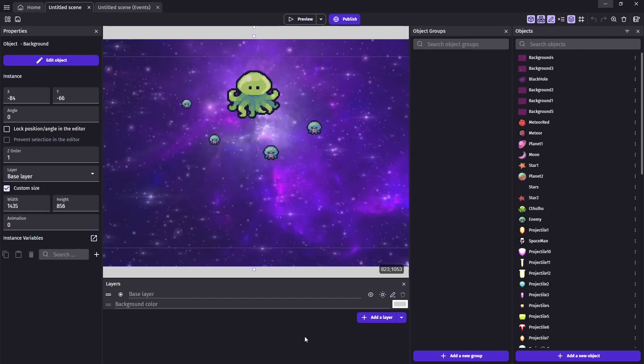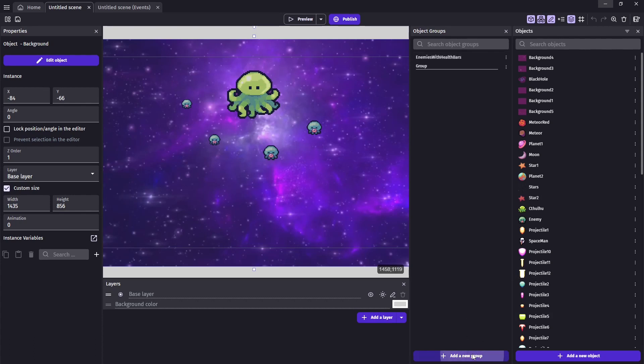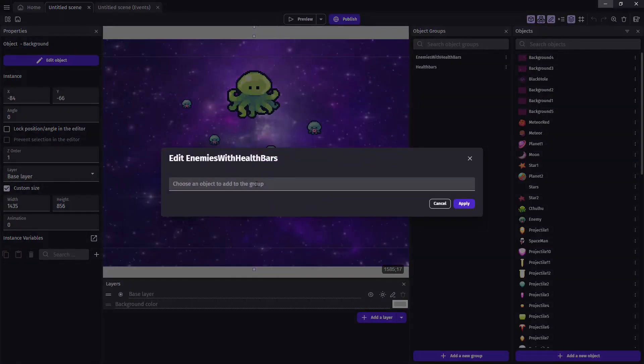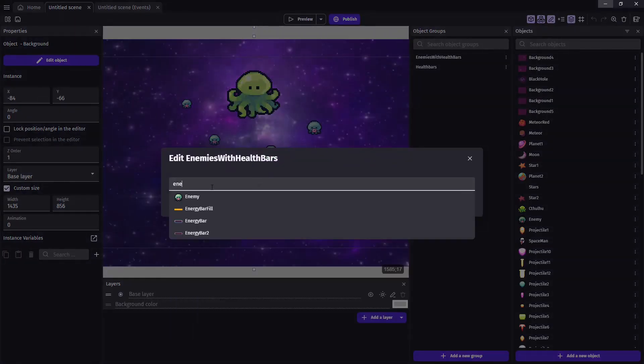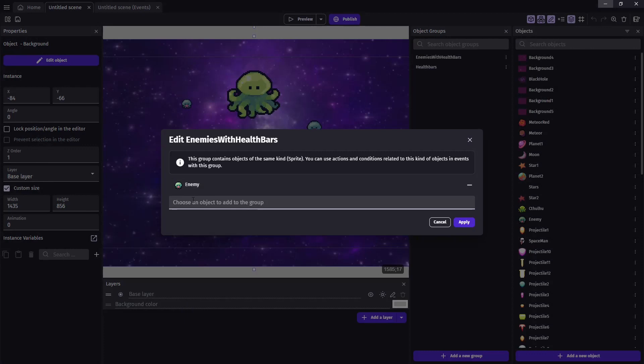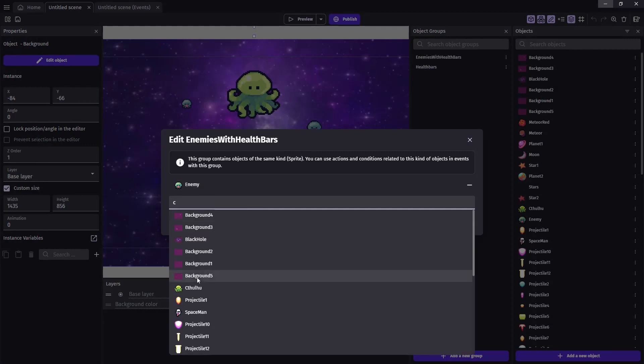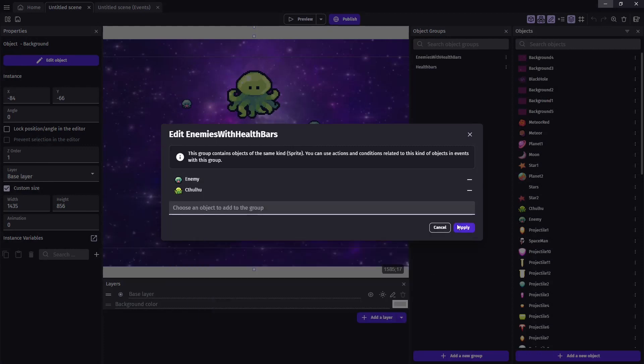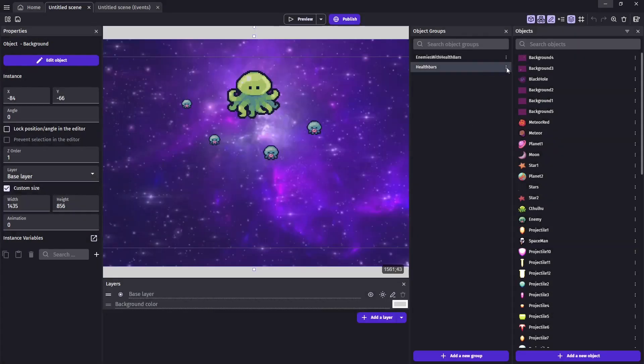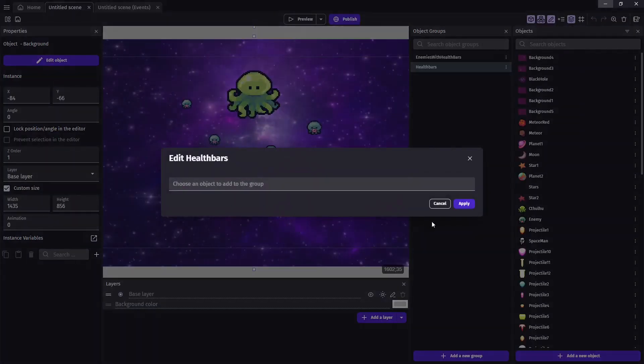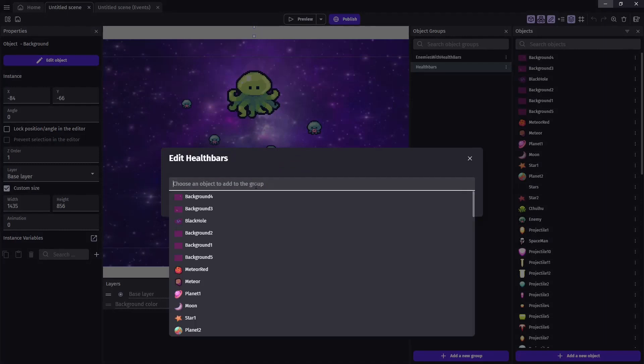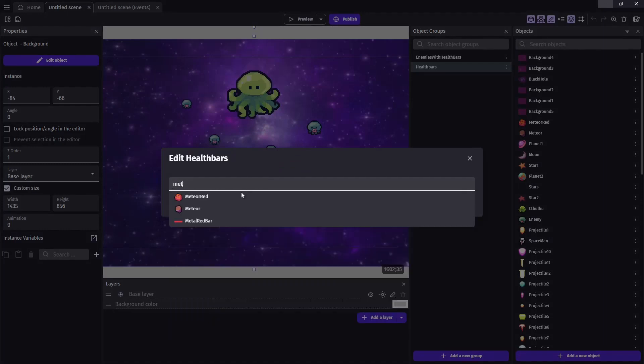And the first thing we'll end up doing here is creating two new groups. One's going to be for our enemies that are going to have health bars. And one's going to be for the health bars themselves. And under our enemies with health bars, we're going to have our enemy and our Cthulhu. And under health bars, we'll have both the metal red bar and the red flat bar, or any health bars that you choose.